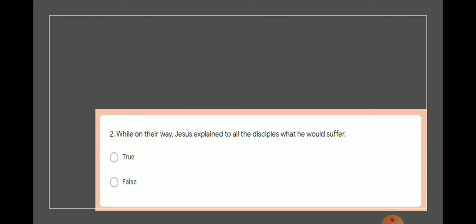The question was, while on the way, Jesus explained to all the disciples what he would suffer. Many of us chose true. It is actually incorrect. Let's see why.